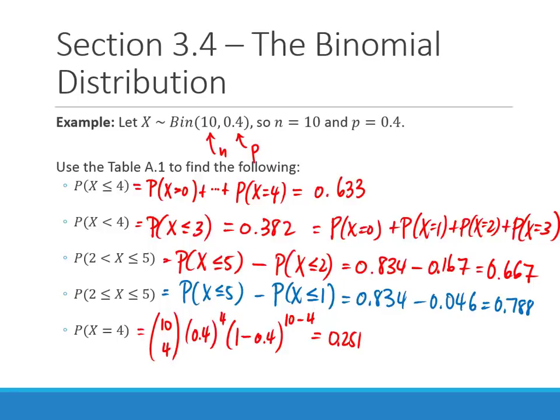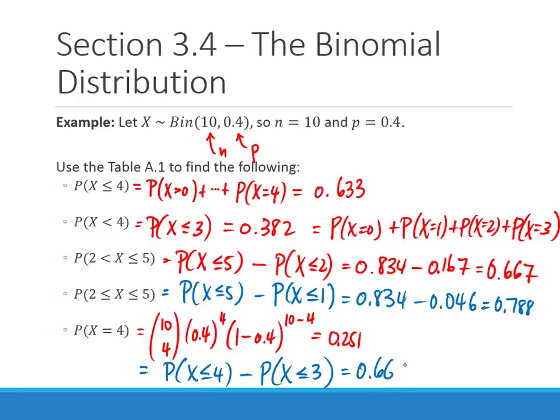To find P(X=4) using the table instead of the formula: take P(X≤4) minus P(X≤3), which is 0.633 minus 0.382 equals 0.251 — matches what we calculated by hand. You can use the table or calculate by hand; use the table to save time.